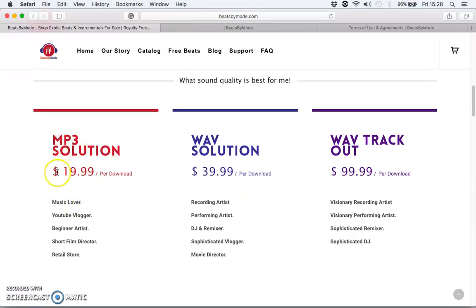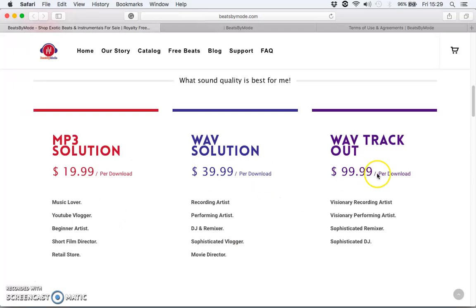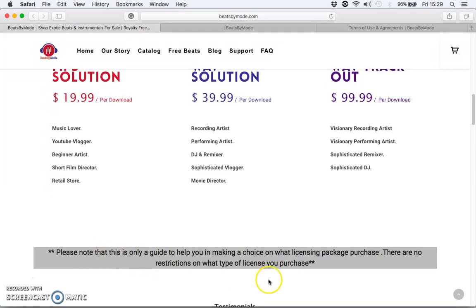Here's a quick summary of who needs which file format. If you're just a normal music lover, you might not necessarily need the wave file because it's large and you don't want to take up that much space on your memory stick, computer, or CD. In contrast, a recording artist who needs the highest quality to produce a song is more likely to purchase the wave solution. There are no restrictions, so you can get whatever you want — it's totally up to you.